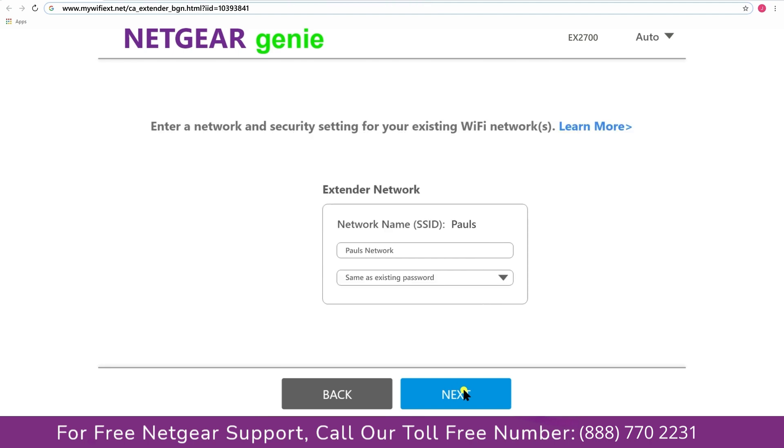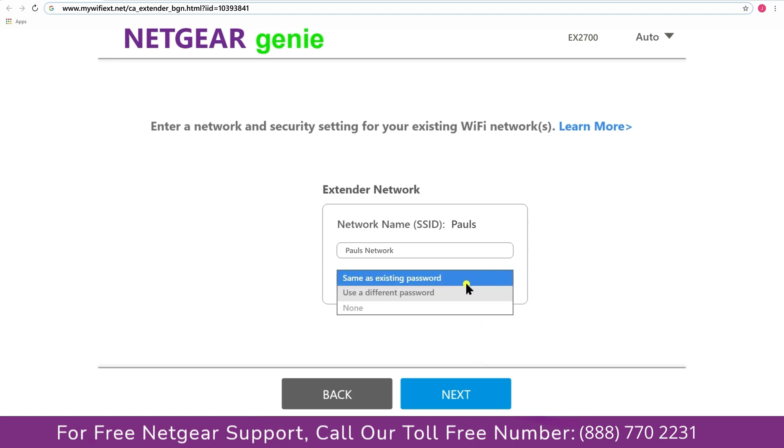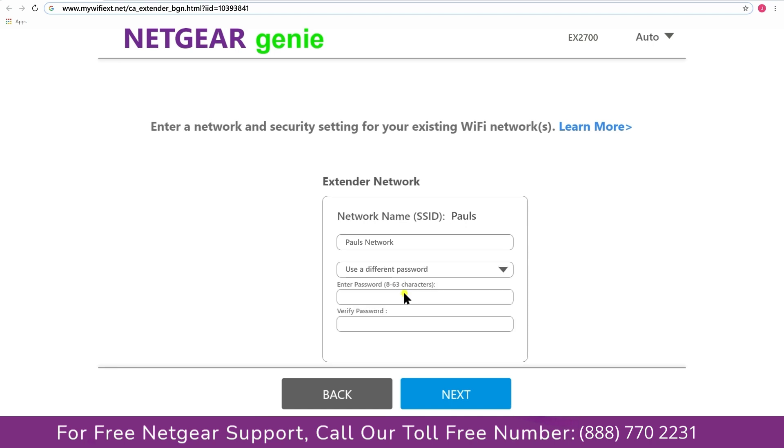If the wifi password that you just typed in is correct then your extender will establish a connection between your extender and router. It also allows you to use a different password or use the same password or none at all. If you choose none at all then anyone will be able to connect with your Netgear extender. I am gonna choose a new password.